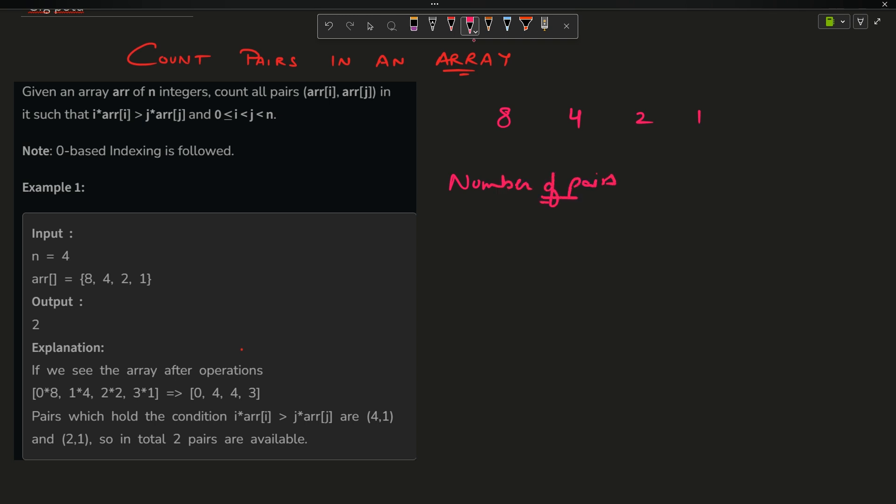The pairs must satisfy the following condition: i is less than j and i * arr[i] is greater than j * arr[j]. This is the condition. You have to tell me how many pairs follow this condition.